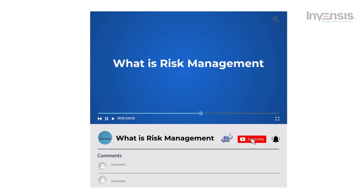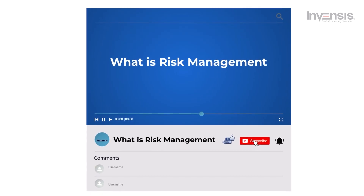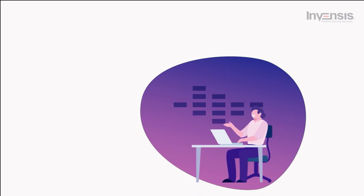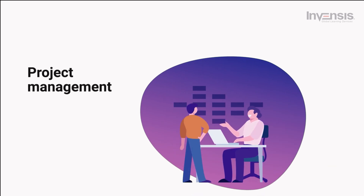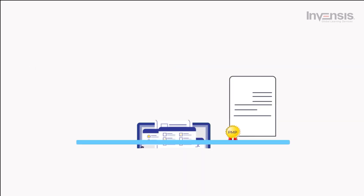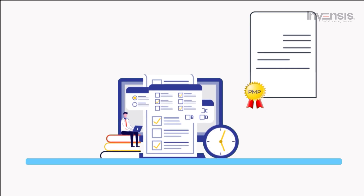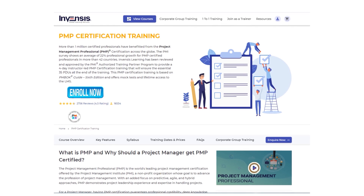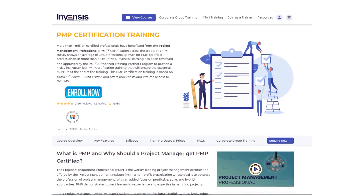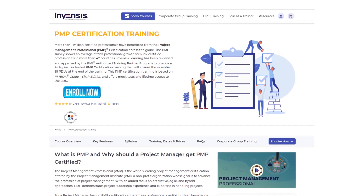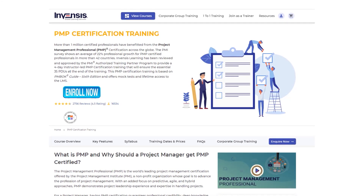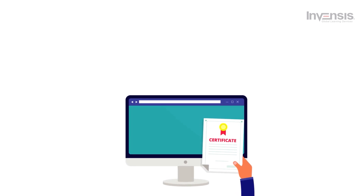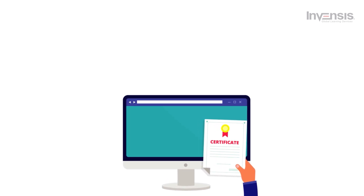That's it, folks. With this, we have reached the end of today's session on what is risk management. If this has spiked your interest and you want to know more about project management, I recommend you opt for PMP certification training and clear the exam. At Invensis Learning, we provide various PMP certifications that will pave the way for your career in project management. For each of these certifications, we are accredited by respective governing bodies with courses in line with their guidelines.